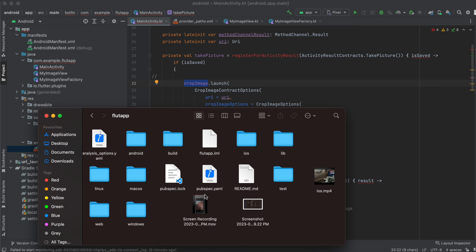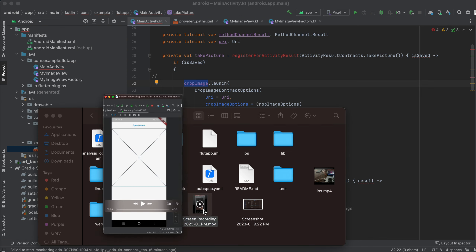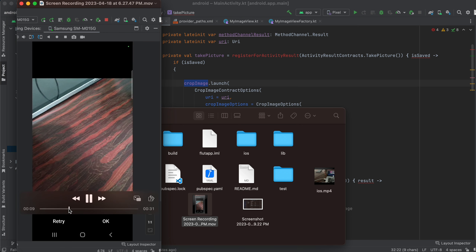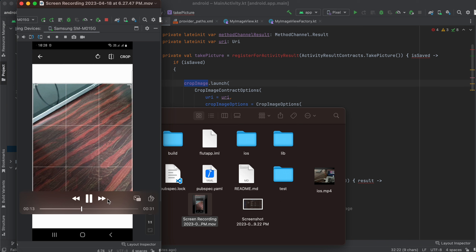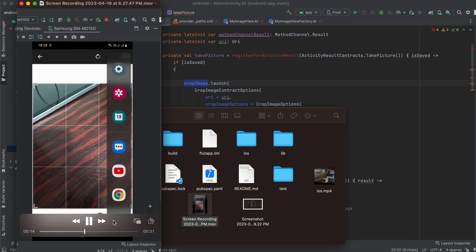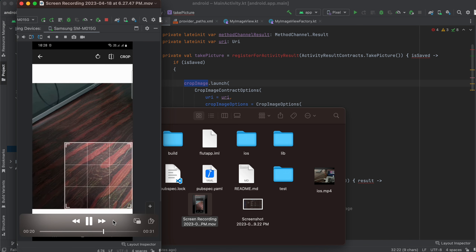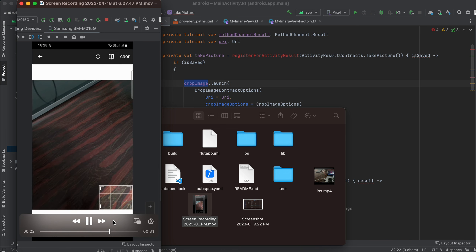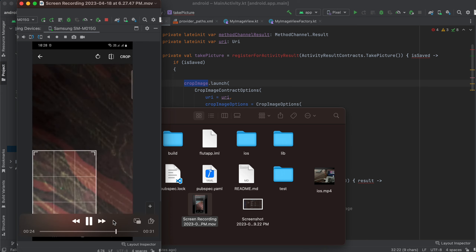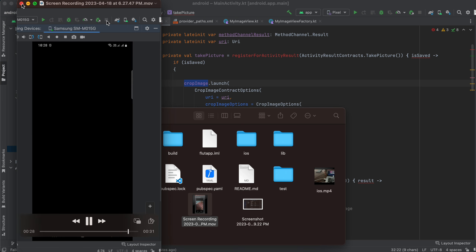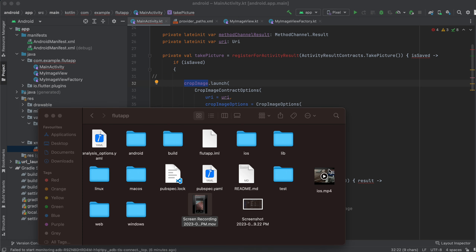Here is the Android demo: I click on open camera, it opens the camera, I capture the image, then I can crop the image and scale or rotate it horizontally or vertically however I want. I select part of the image, click crop, and it displays the cropped image.